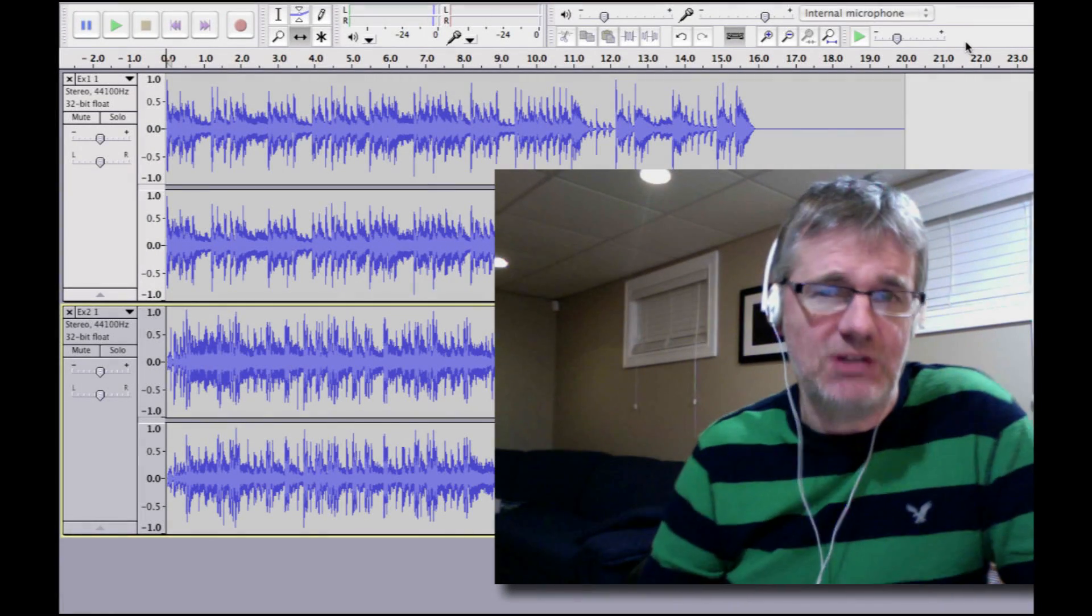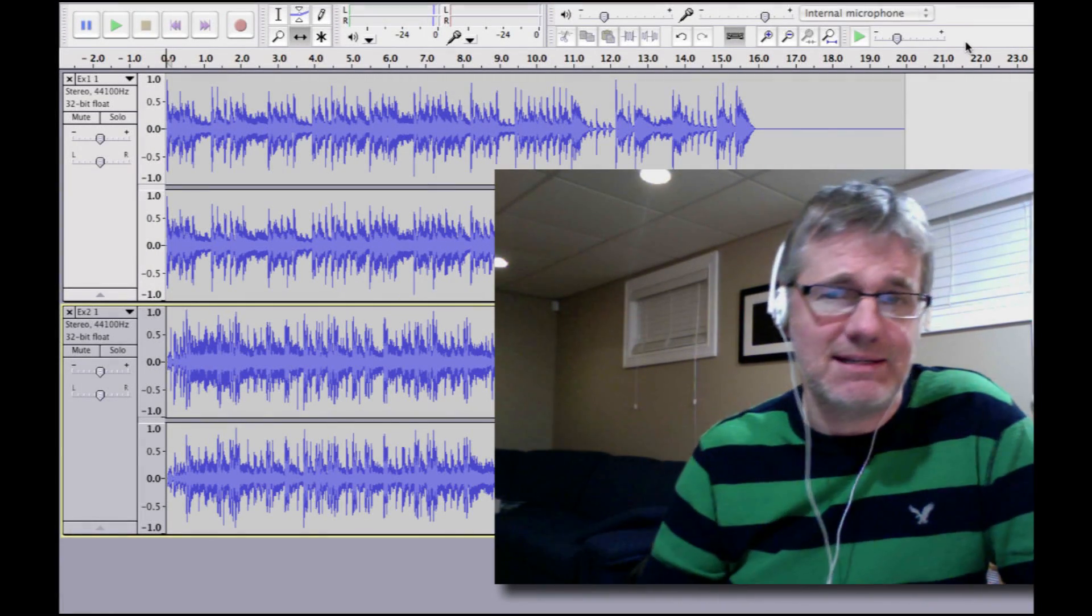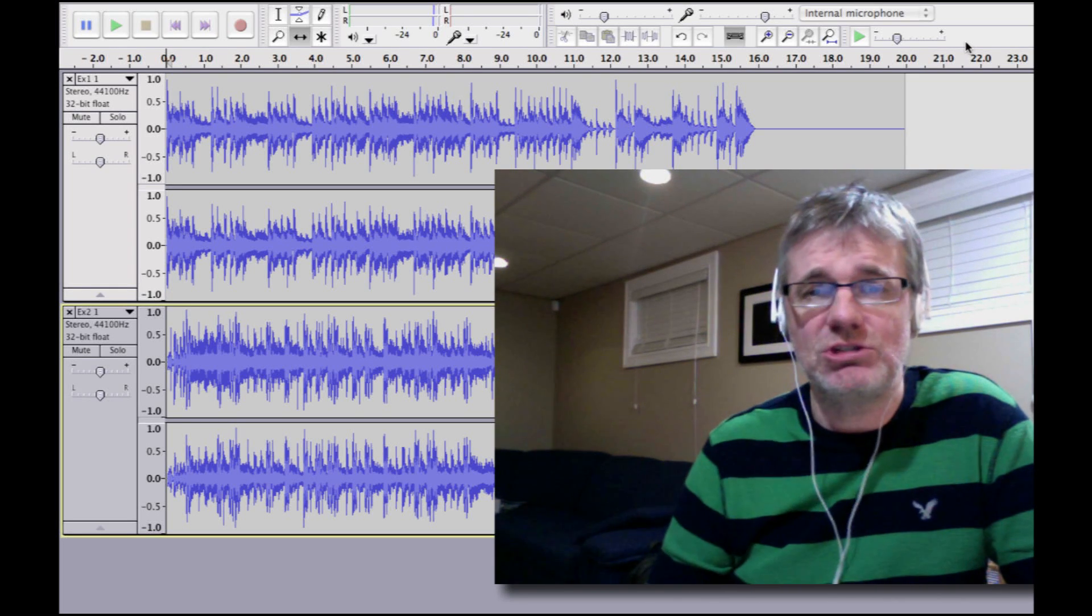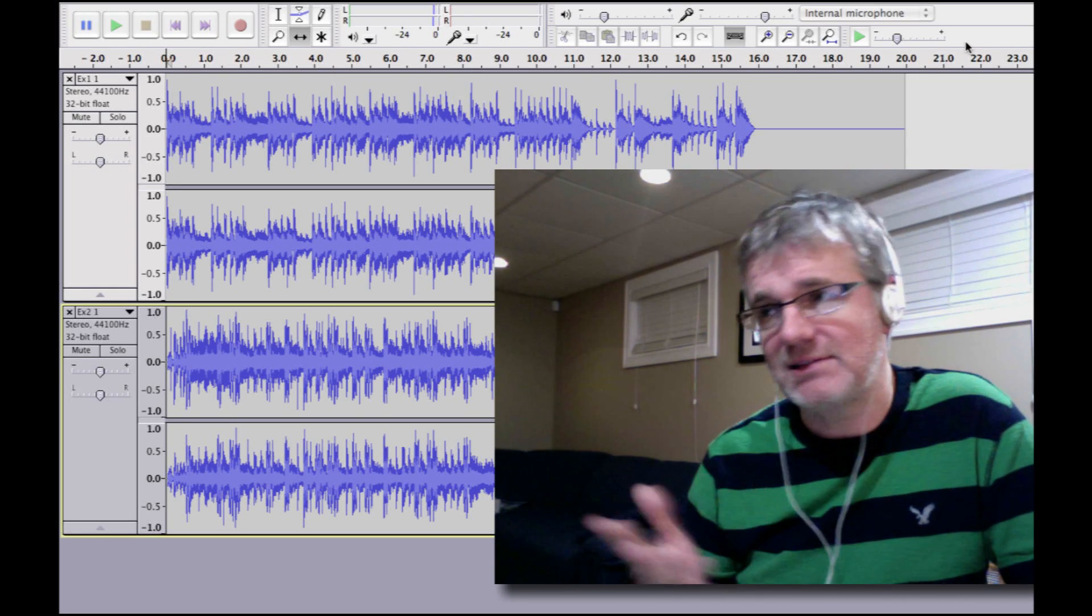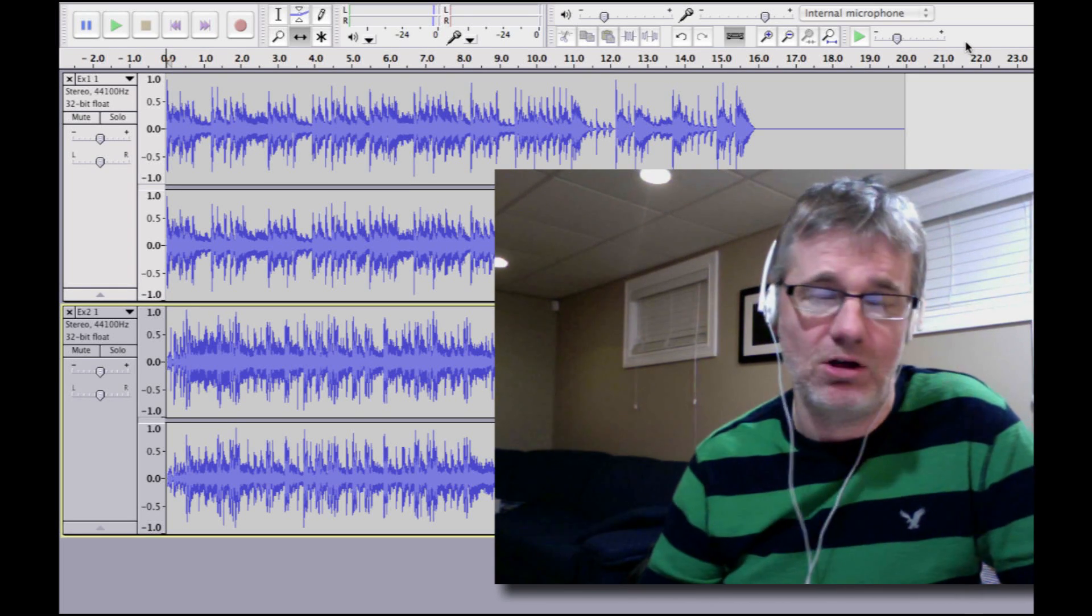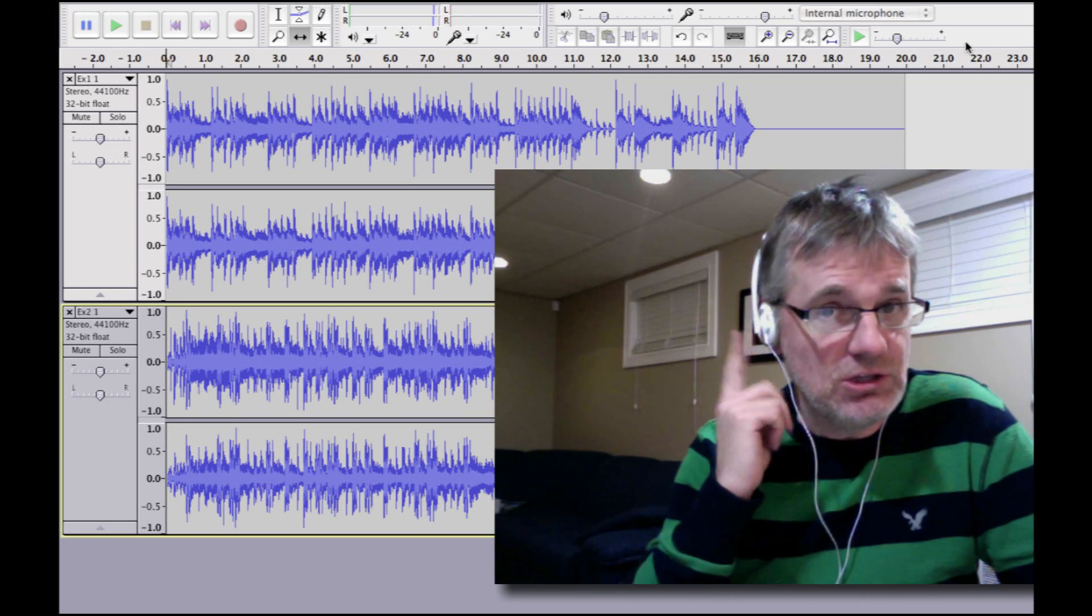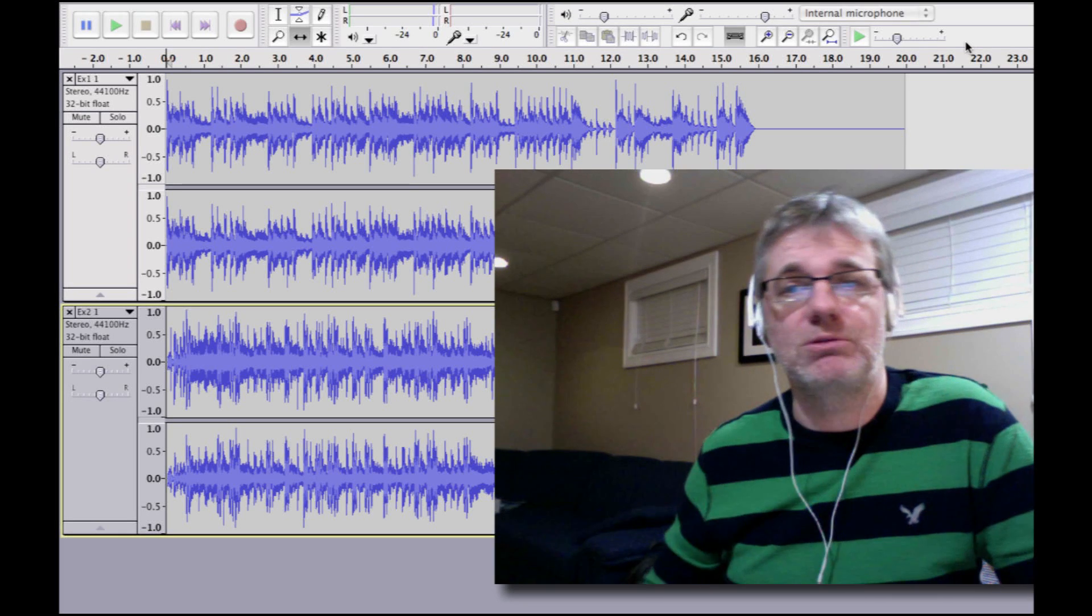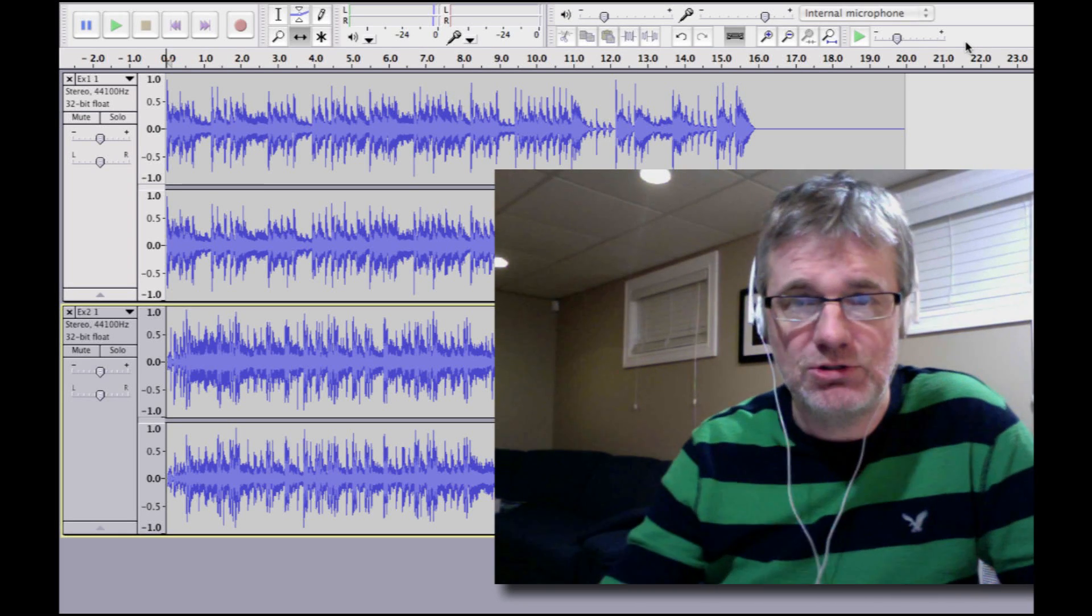Doing beat matching in Audacity is actually quite simple. The technology used to do it is not that complicated at all. You need to use your ears, that's the trick with this. You've got to use your ears.